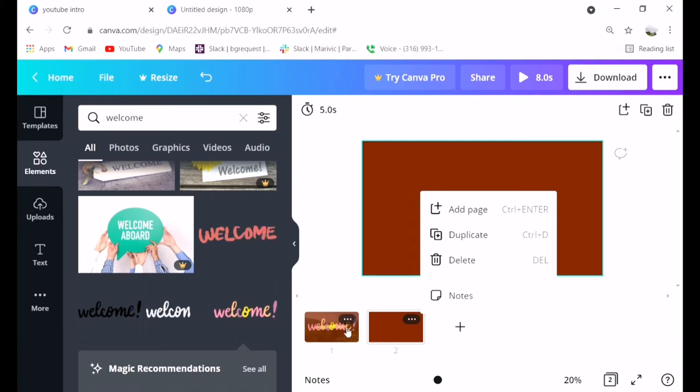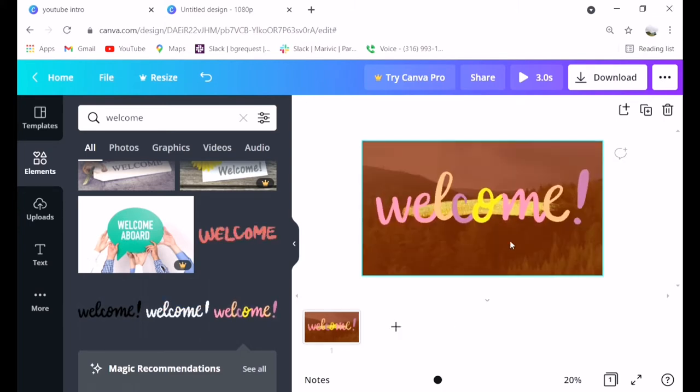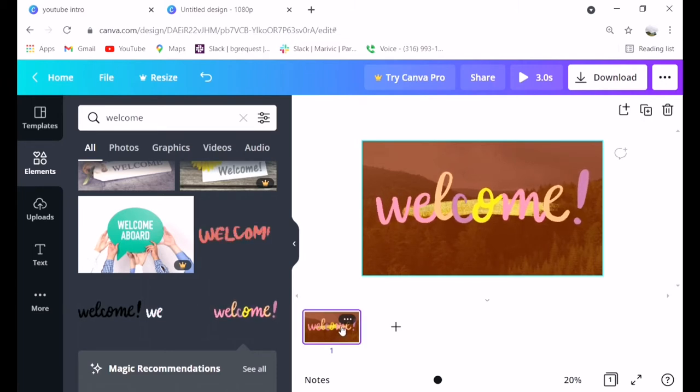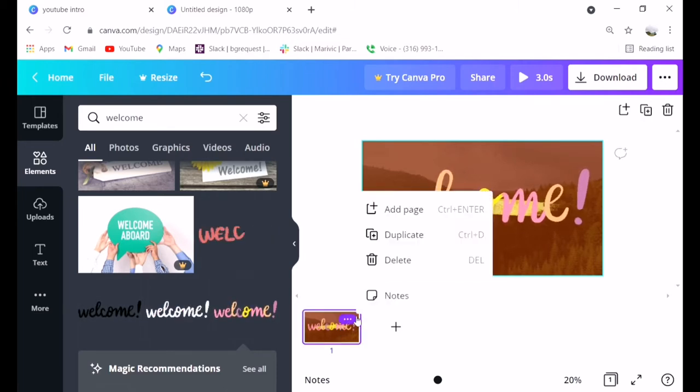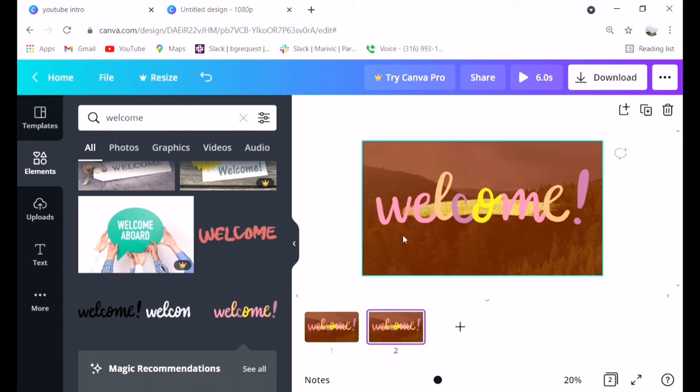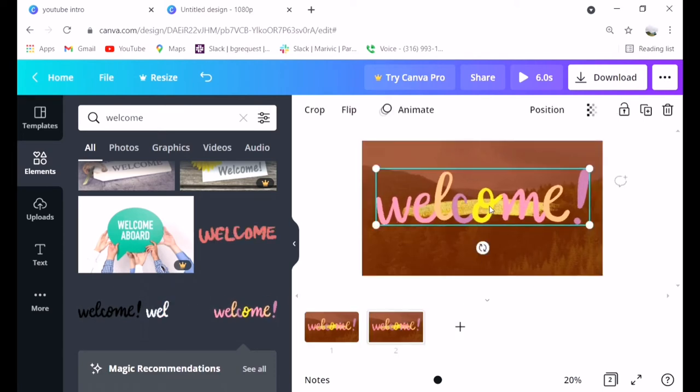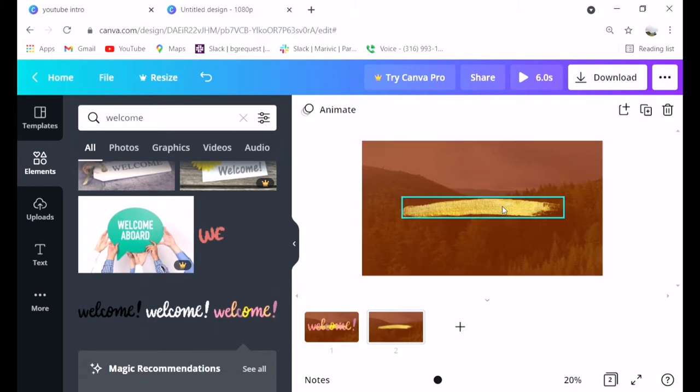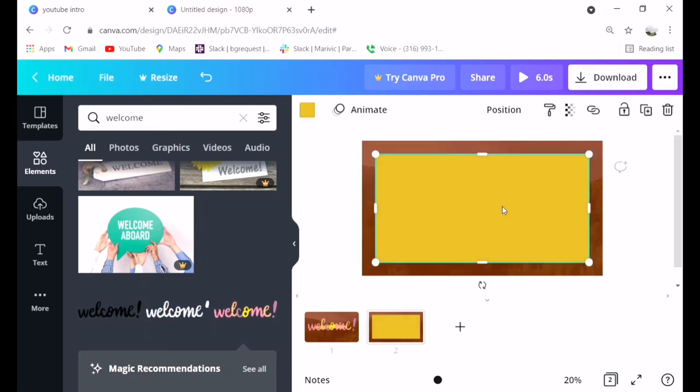Then duplicate the page. Click the three dots at the top and select duplicate. After that, the next thing is your vlog name.